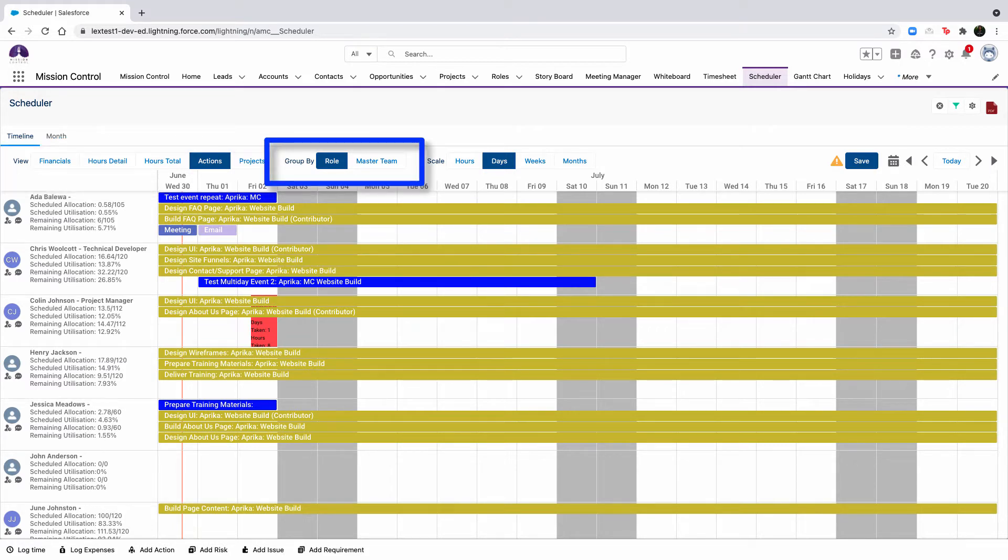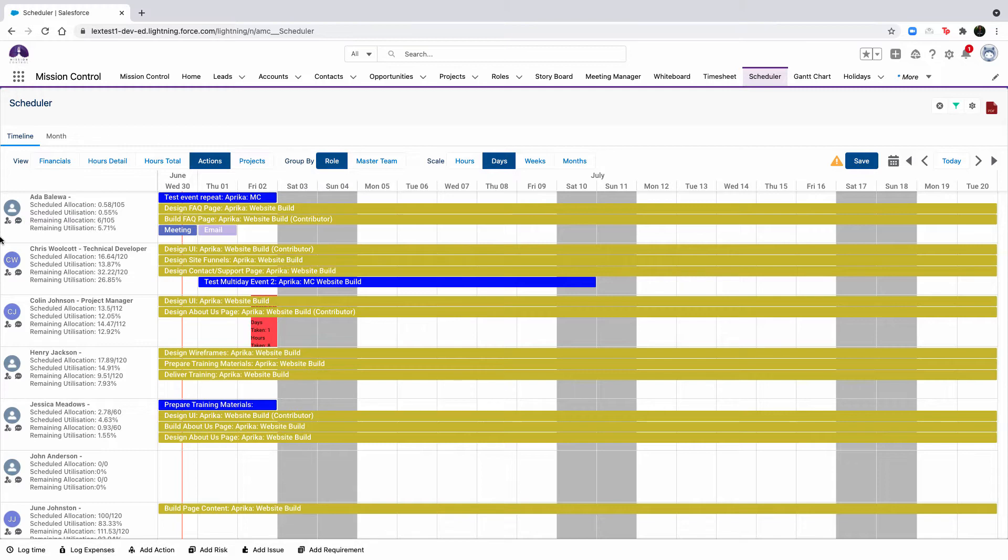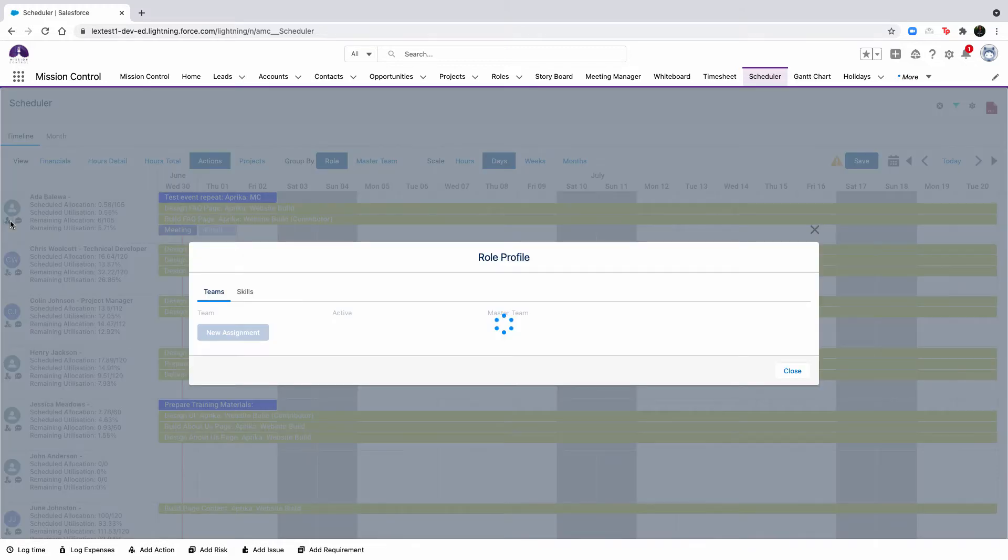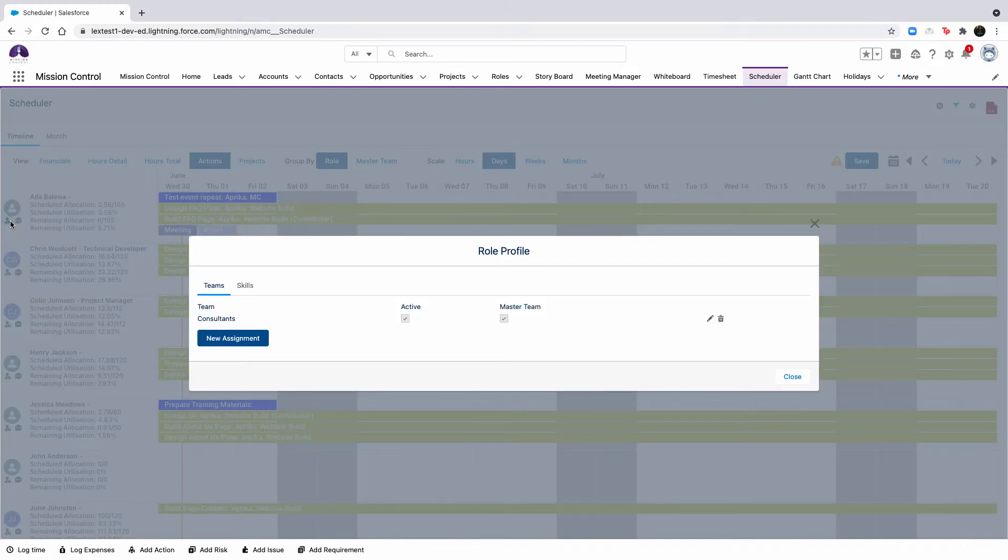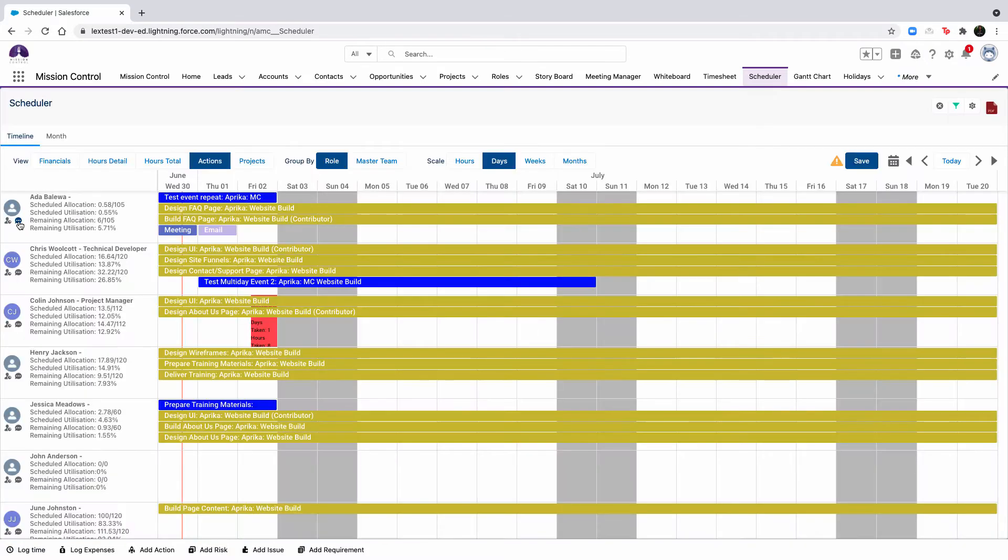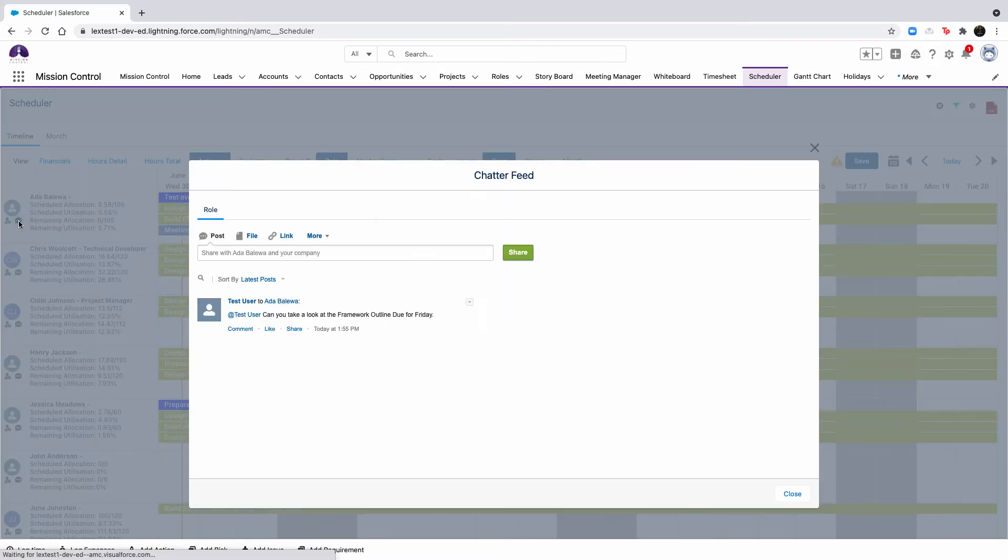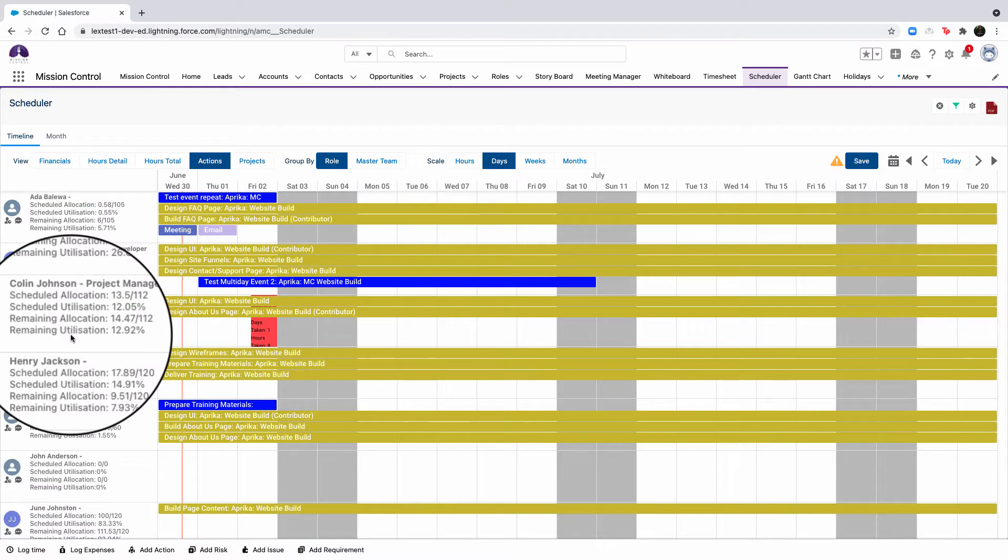You can group by each role in alphabetical order based on the role's first name or by master team. On each role record, you are able to view the role profile, which will show what teams and skills the role is assigned to, as well as the chatter feed for that individual. The scheduler also provides you with visibility into the hours allocation and utilization for each role.